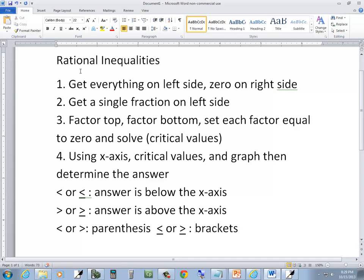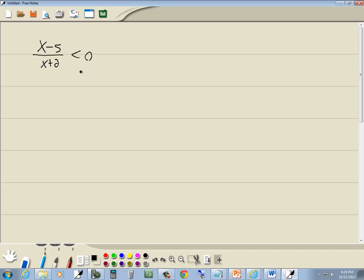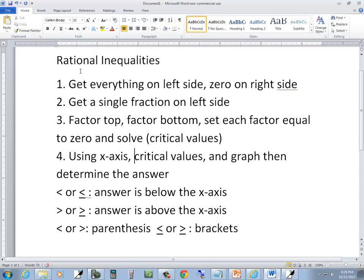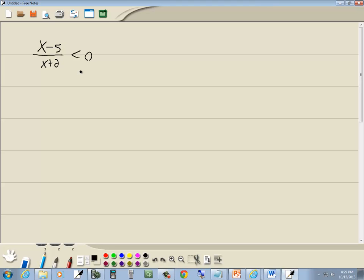Step 2 is we get a single fraction on the left side. Well, we got a single fraction on the left side, so that's done. Step 3, factor the top, factor the bottom. There's nothing to factor.